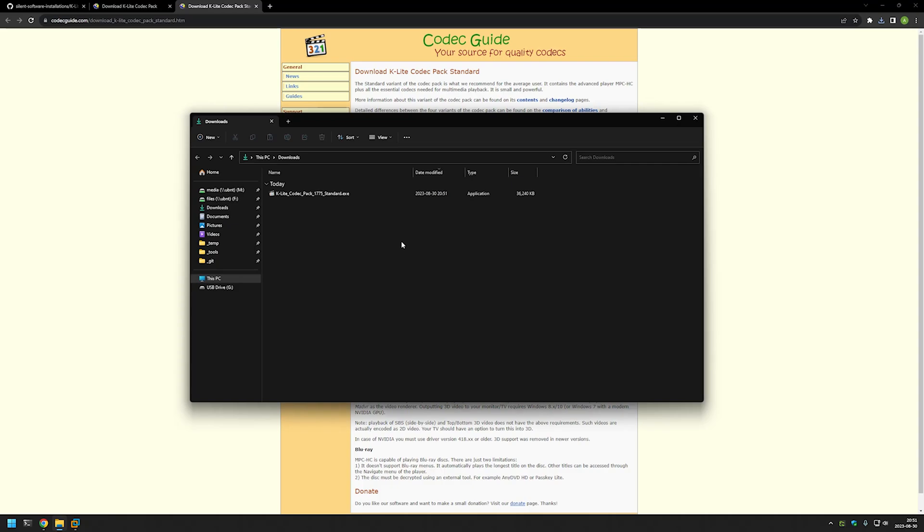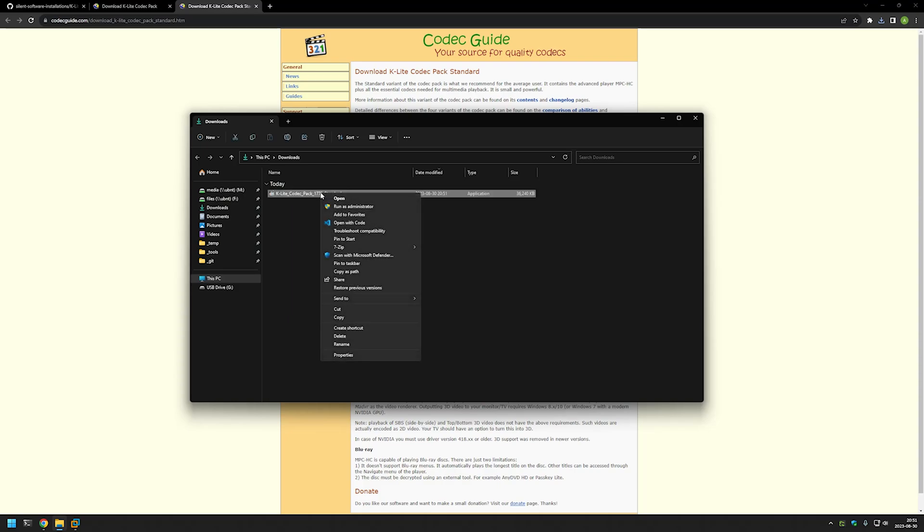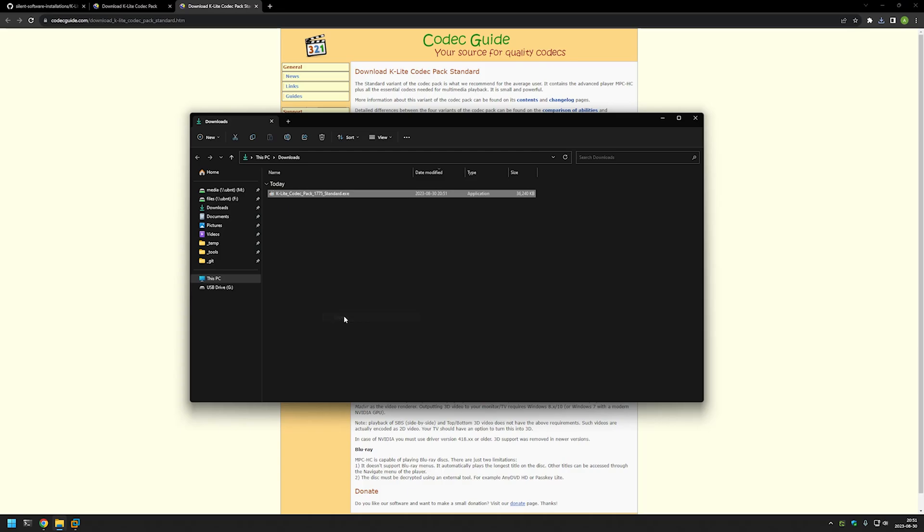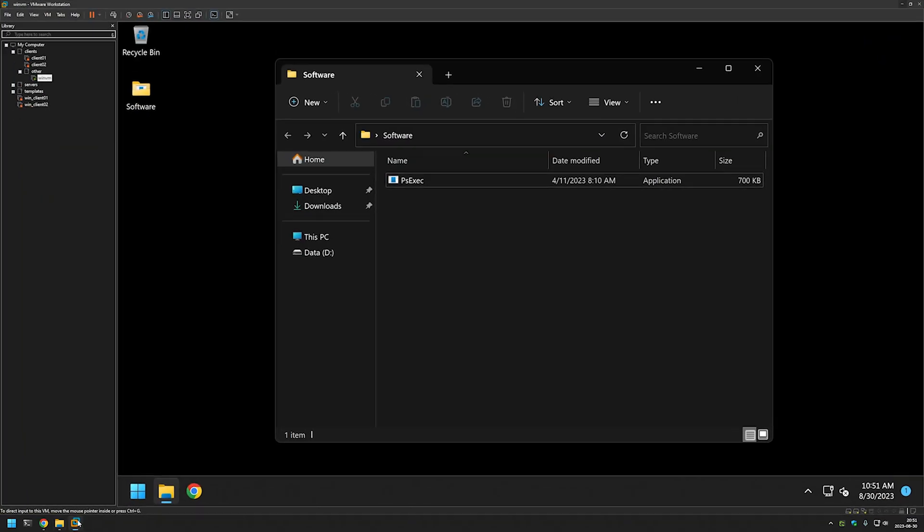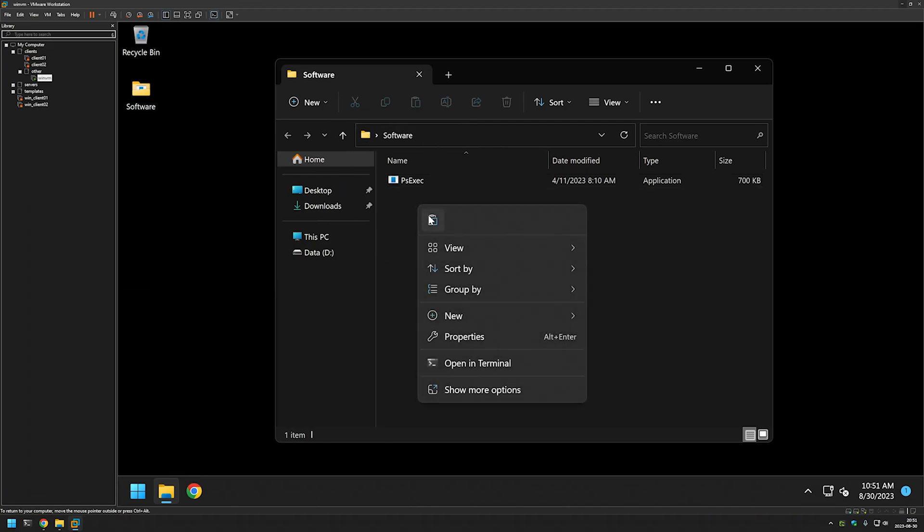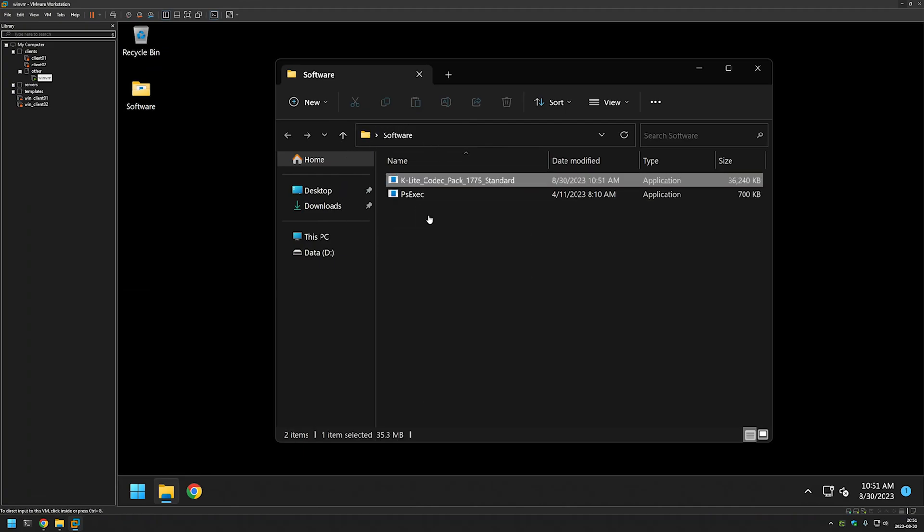Here we have the executable that we will be using for this video, but I will be installing the software under a virtual machine. I will right-click on the executable, click copy, go to my VMware Workstation. Here I have a virtual machine with the software folder, and I will paste the file here.